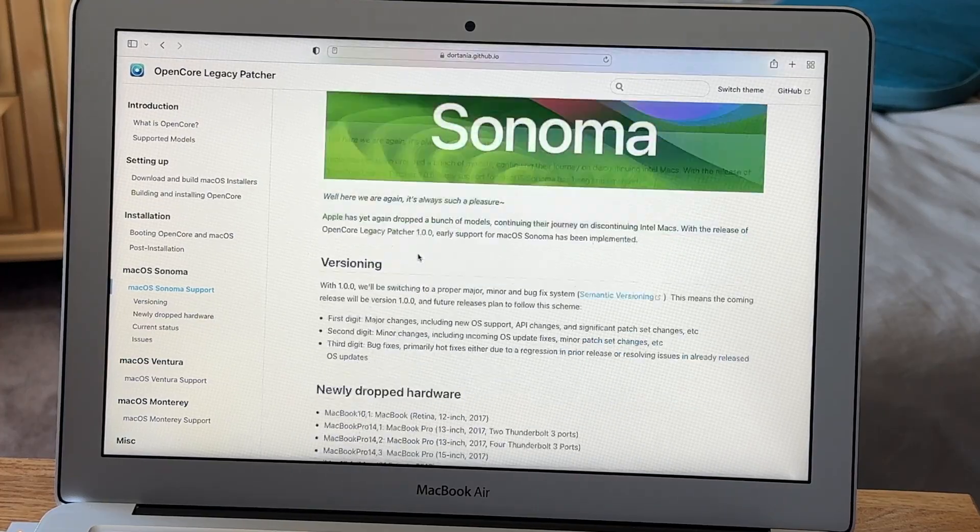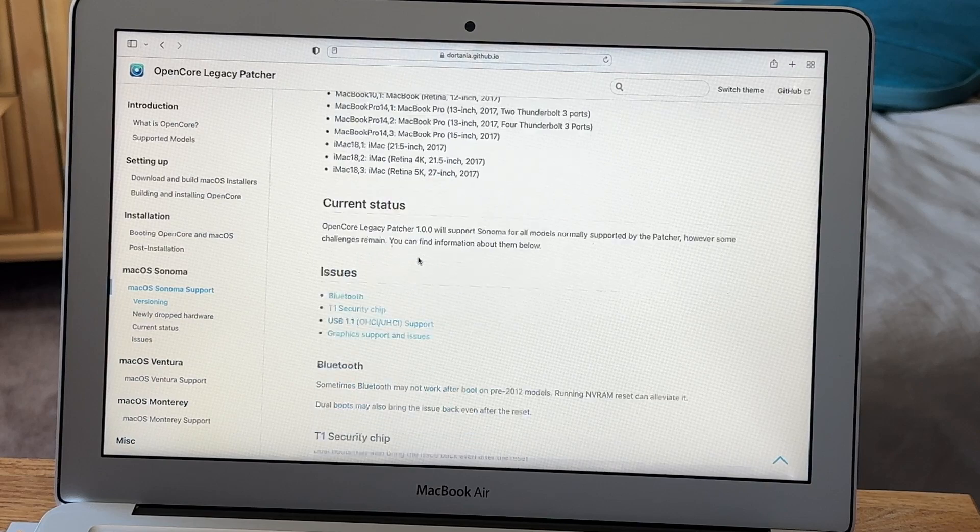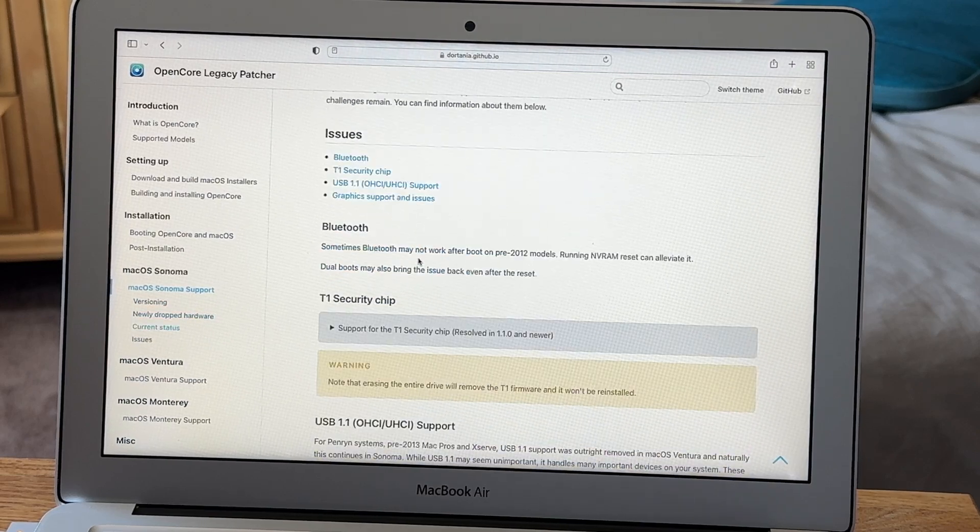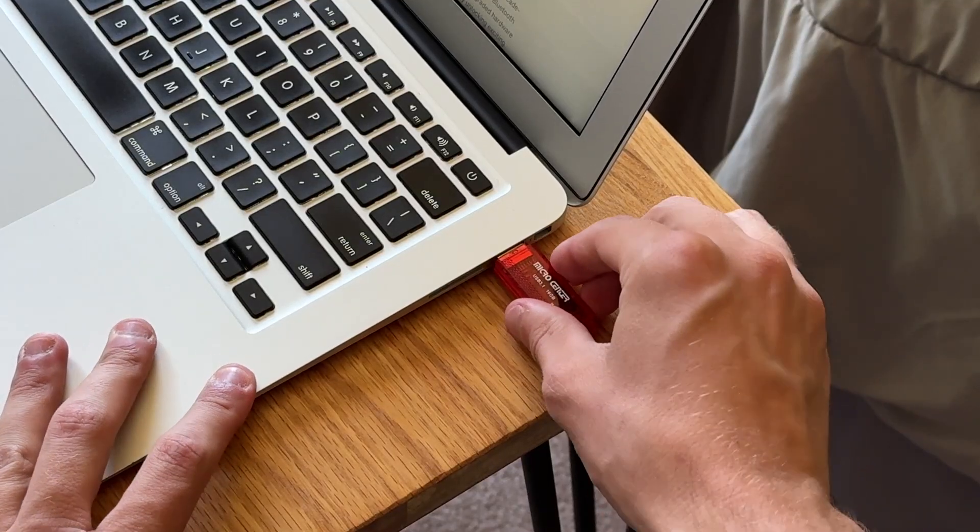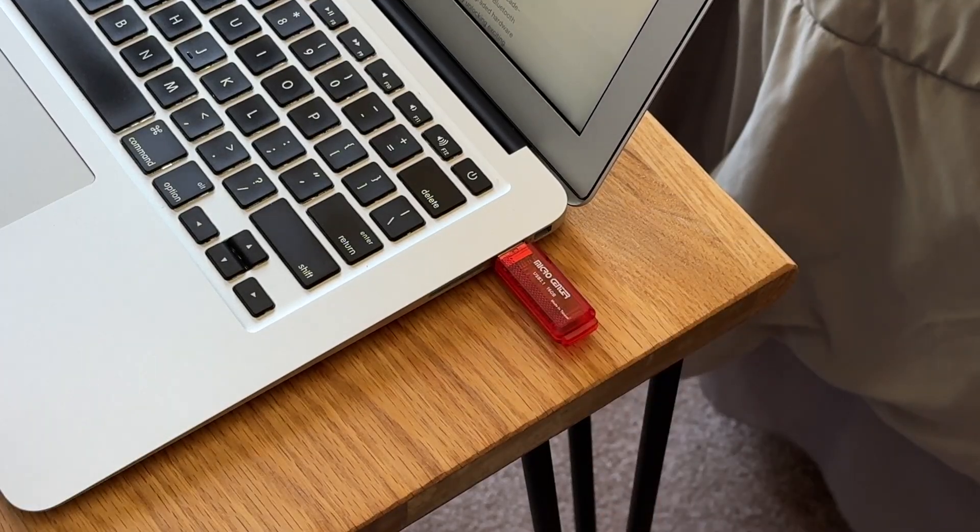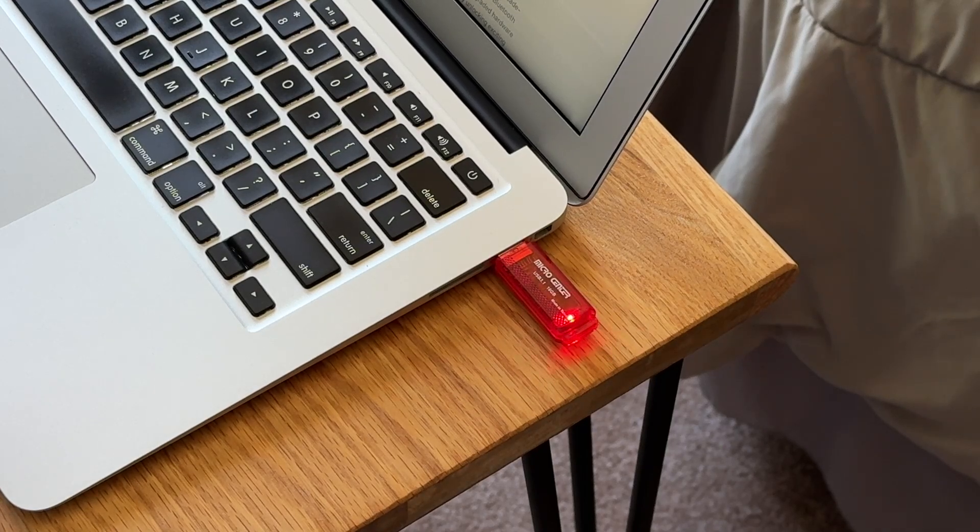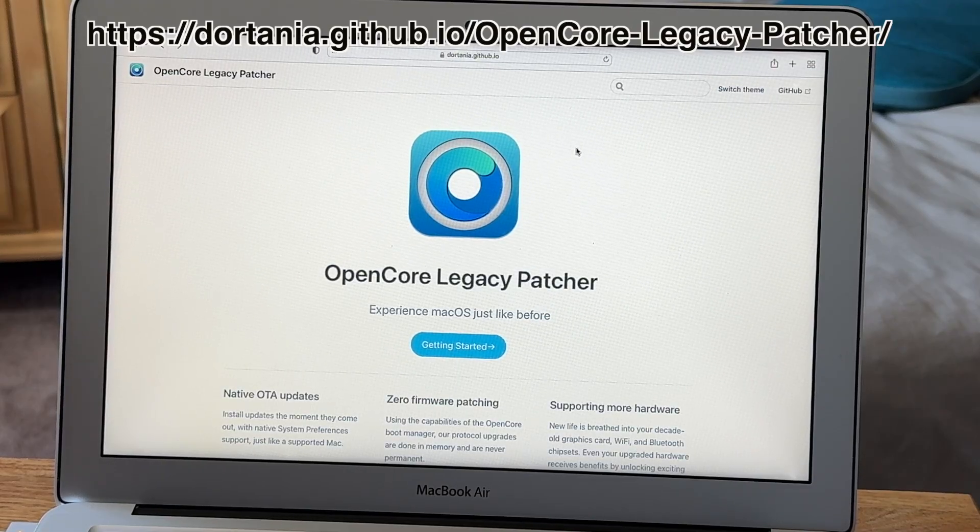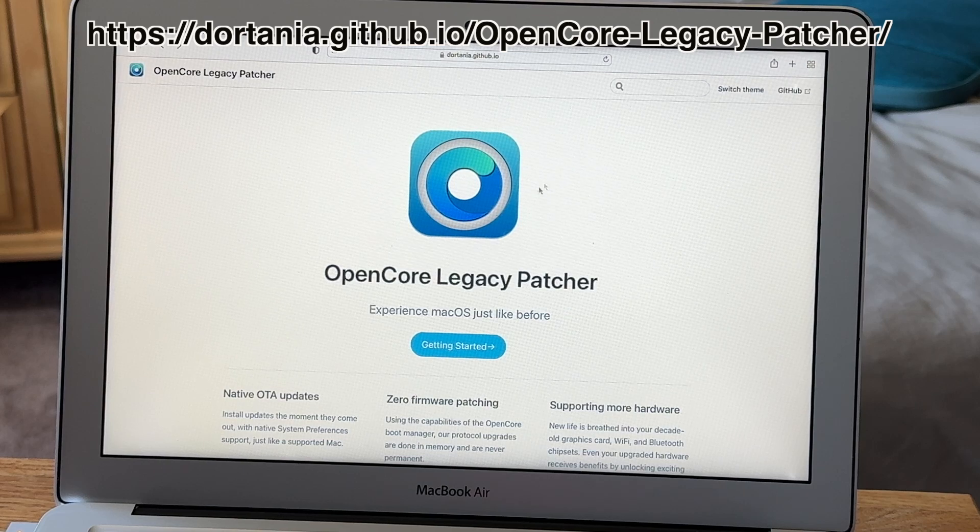Now we're going to move on to actually installing OpenCore in the operating system. And for this you're going to need a 32 GB or higher USB drive and you want to plug that into the computer. Then you want to go to OpenCore's website, I'll either have a link in the description or you can just search it up.